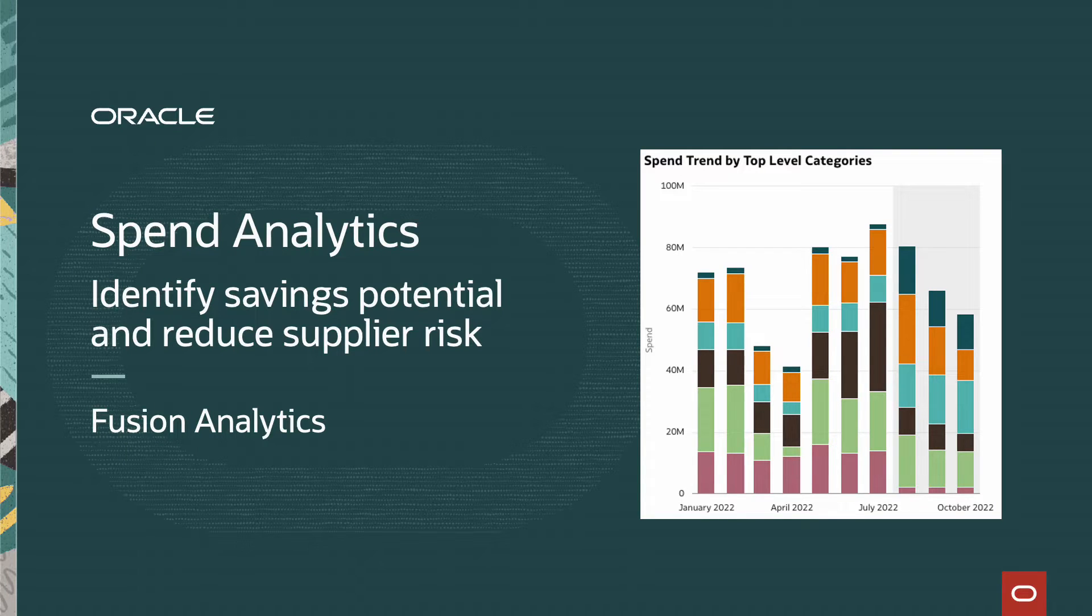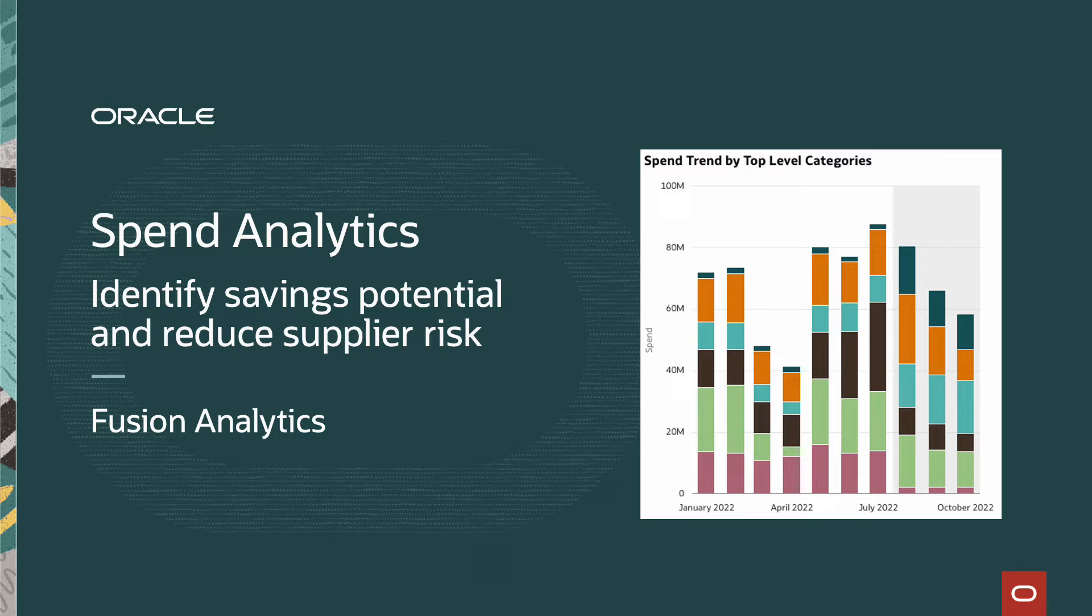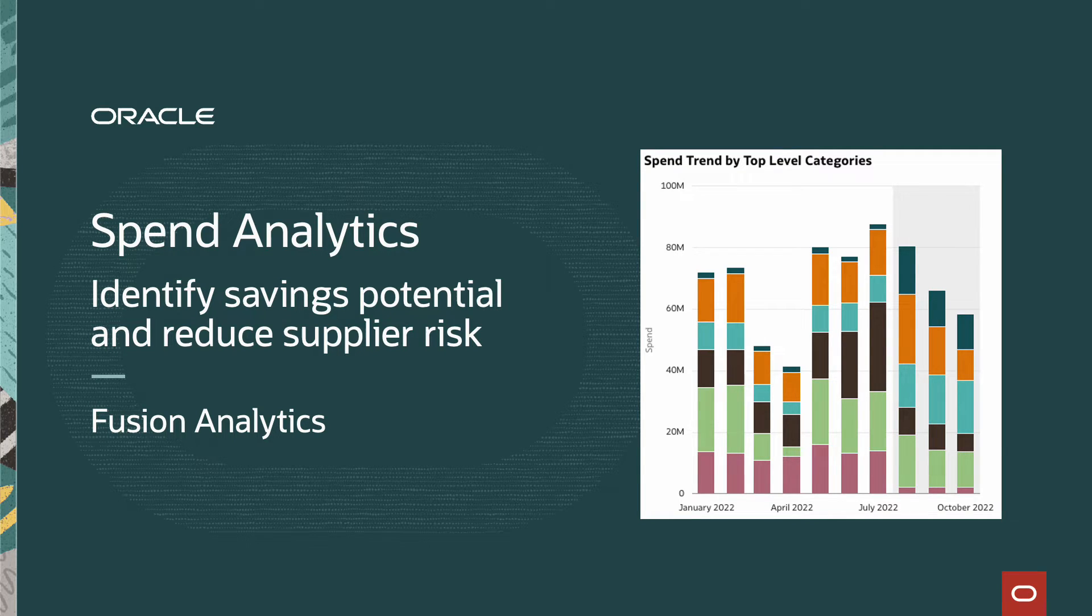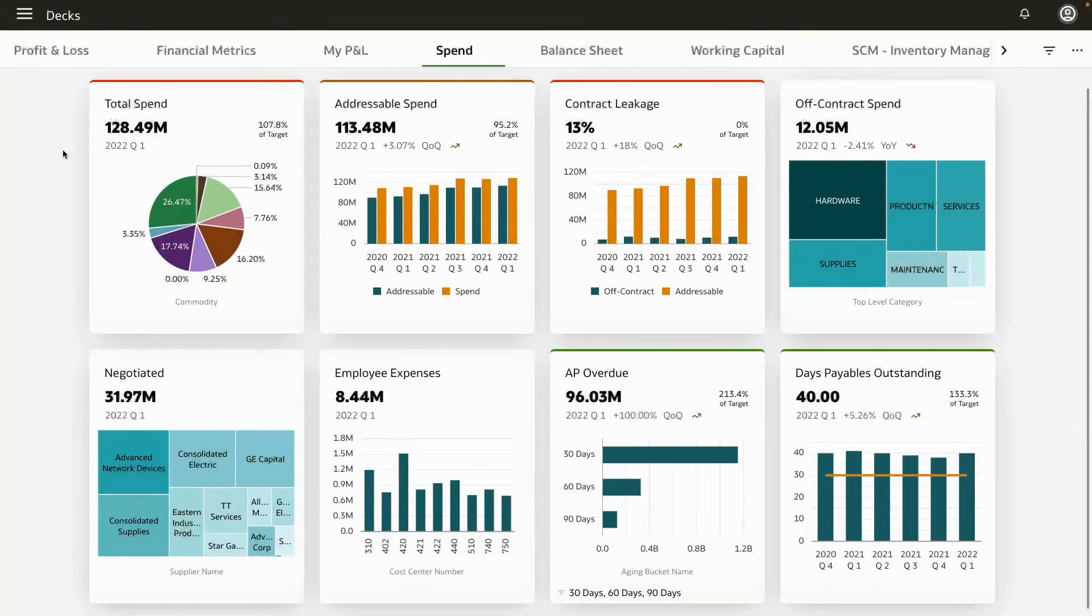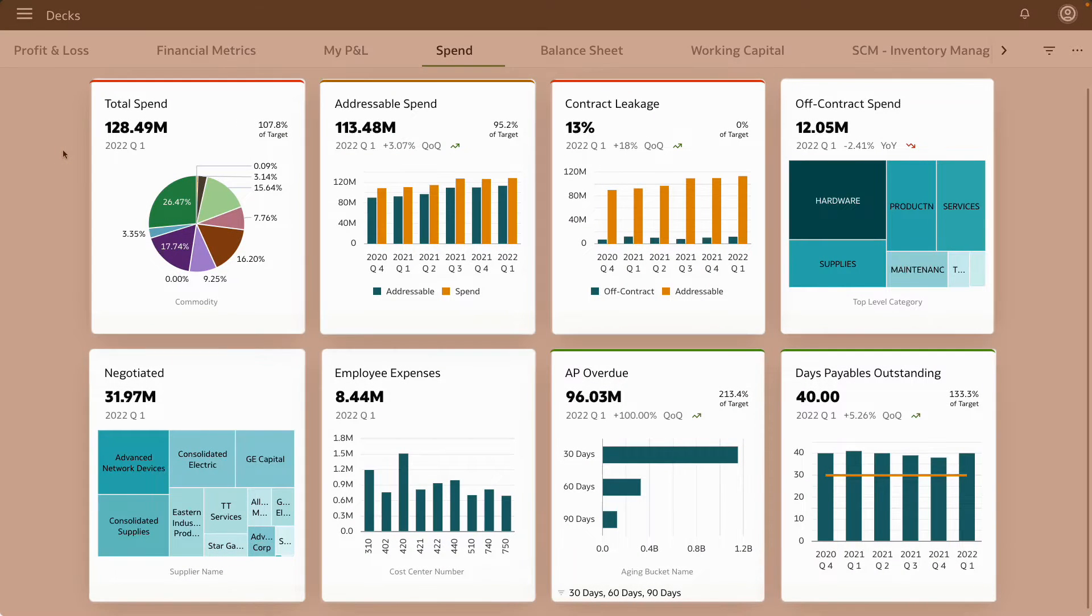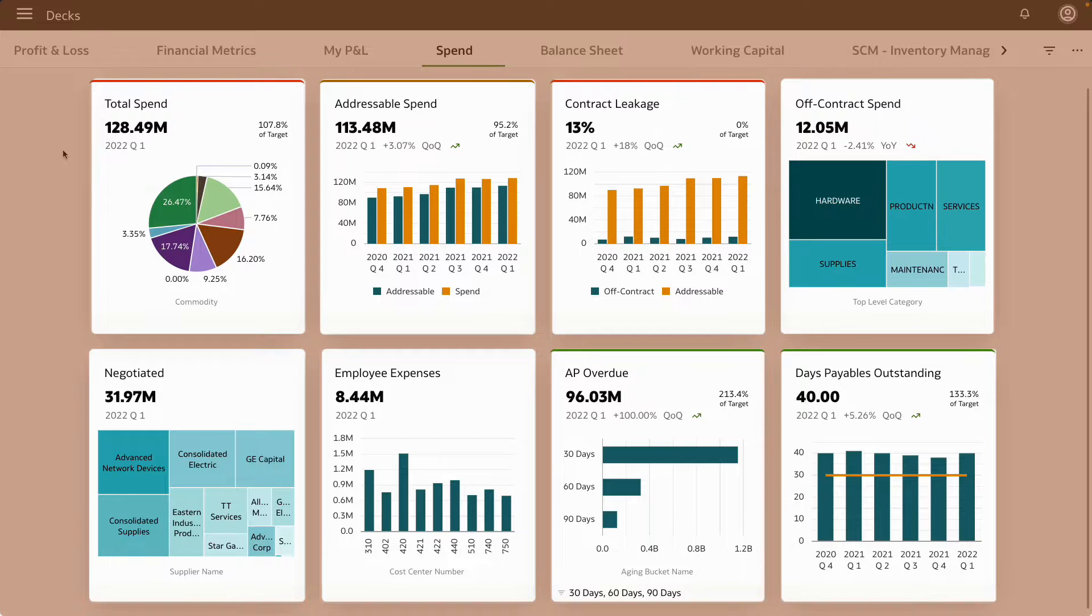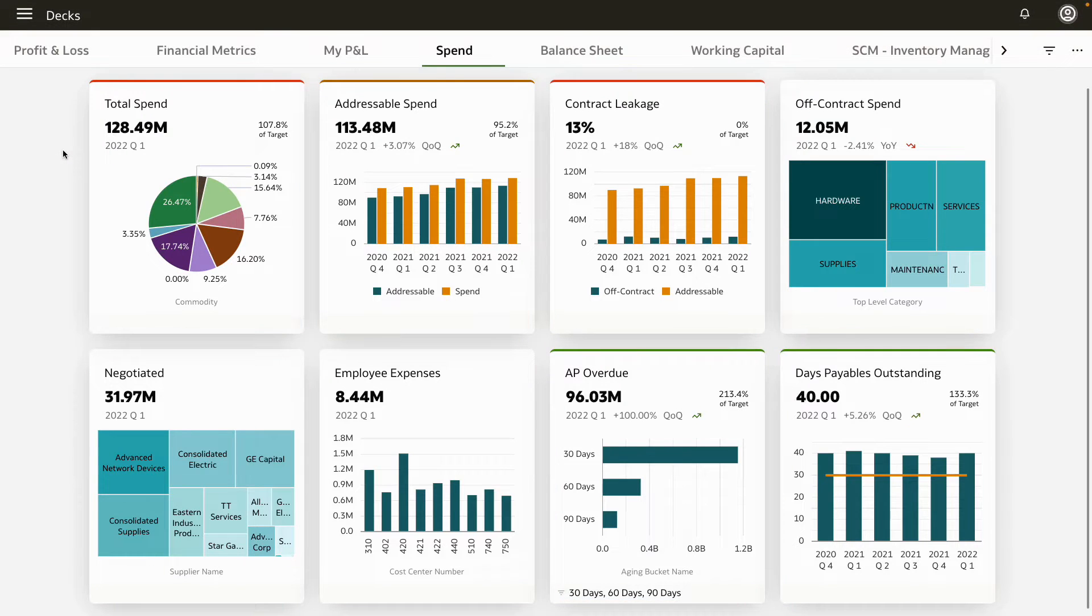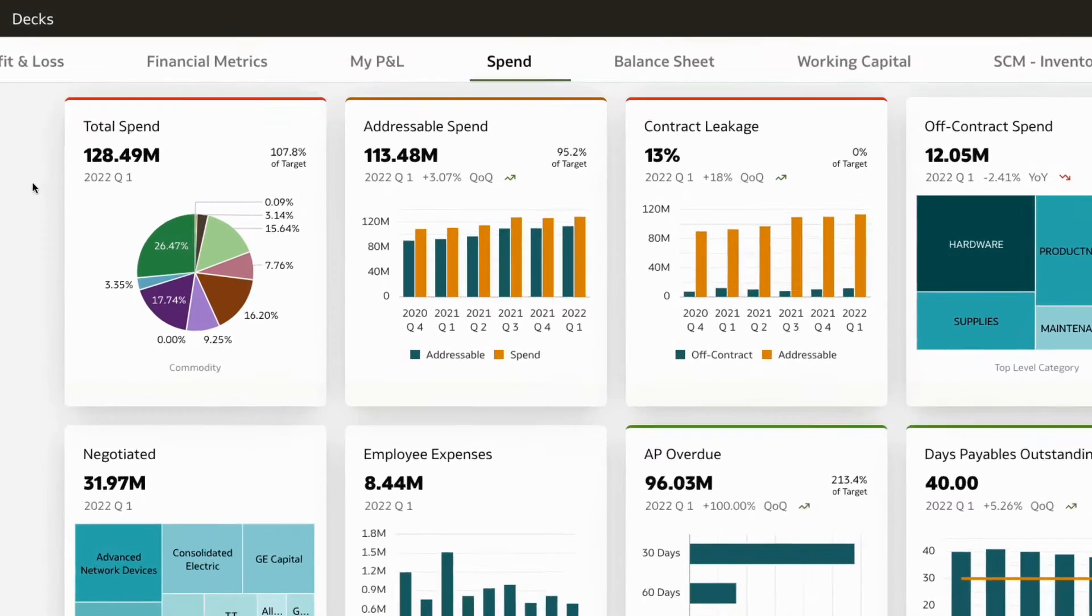In this demo you will learn how to identify saving potential and analyze supplier risks with Oracle Fusion Analytics. Here you have a spend dashboard with procurement and finance KPIs all in one place. In this case, total spend and off-contract spend is increasing and can pose a risk.